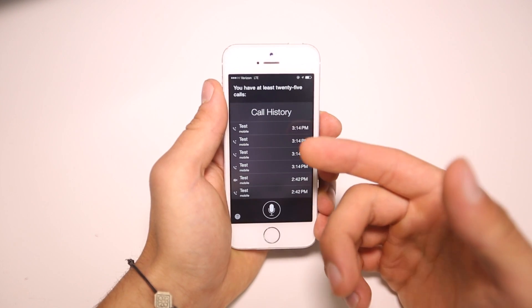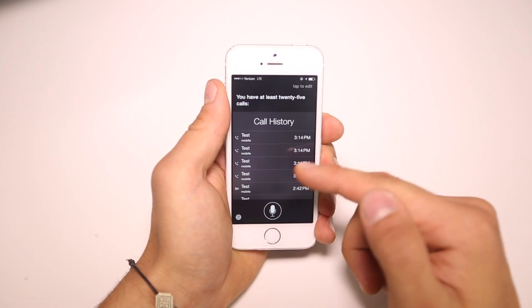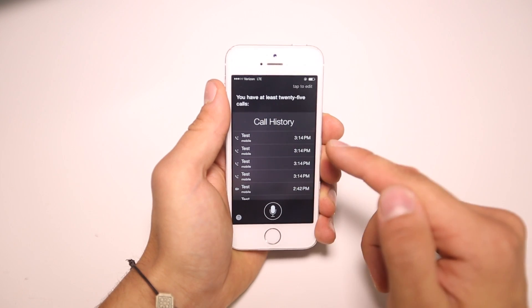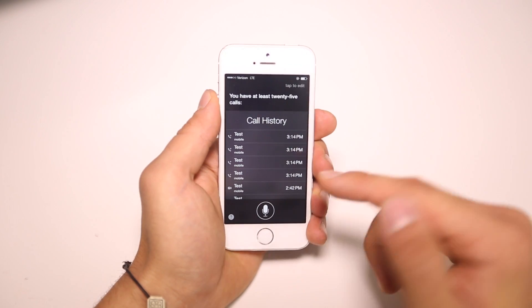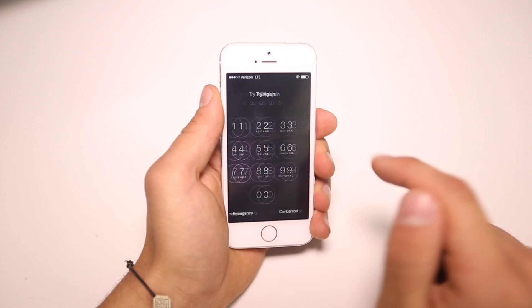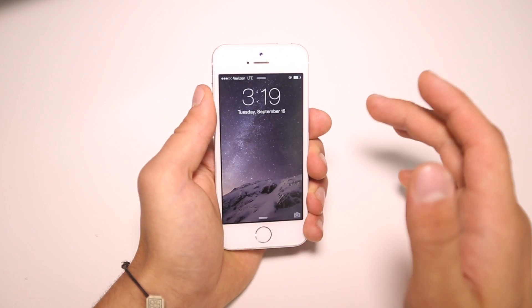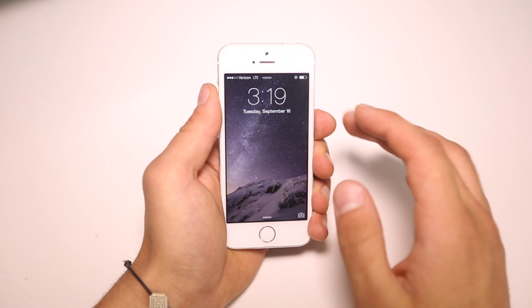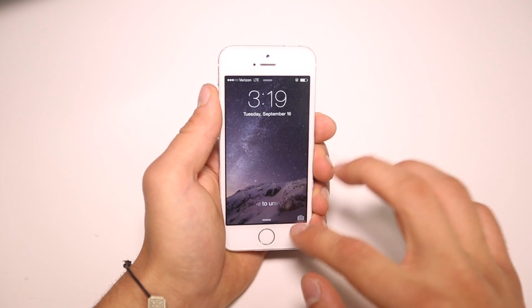This is crazy guys, I couldn't believe it. It shows you the last 25 calls and the time. Siri shows us this on a lock screen where we can't even get into the phone. I was really surprised to find this exists in iOS 7 and iOS 8.